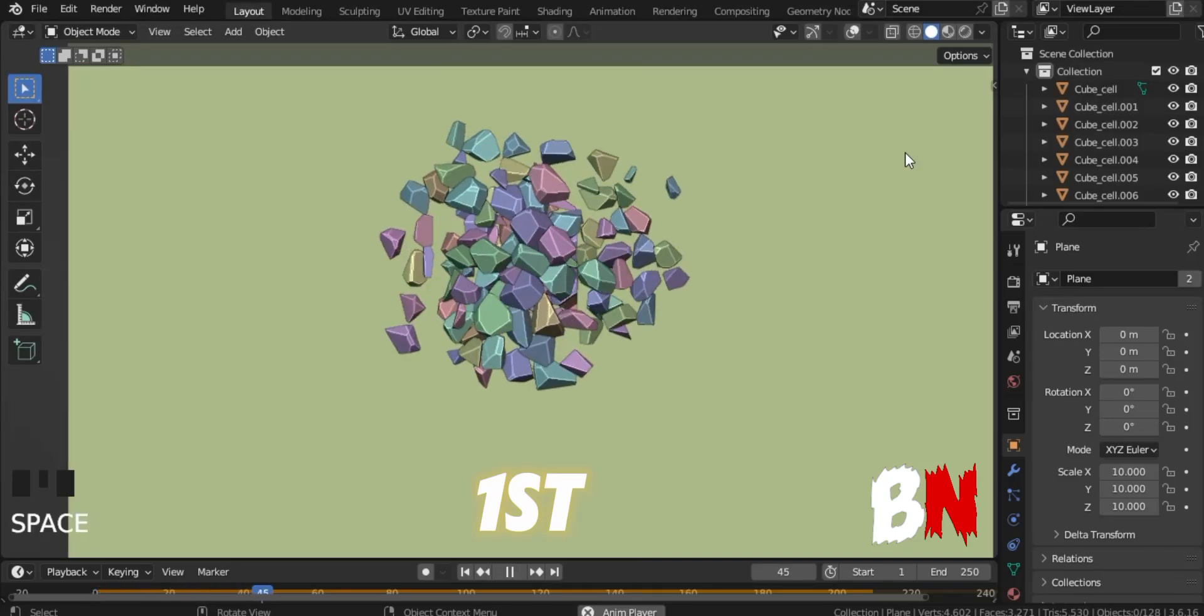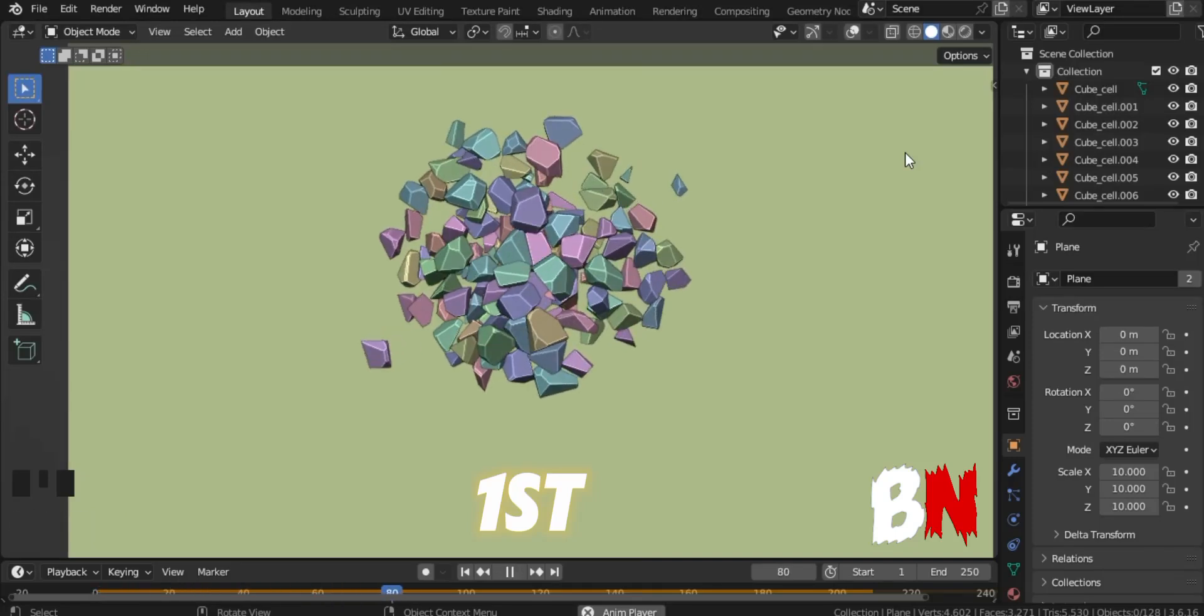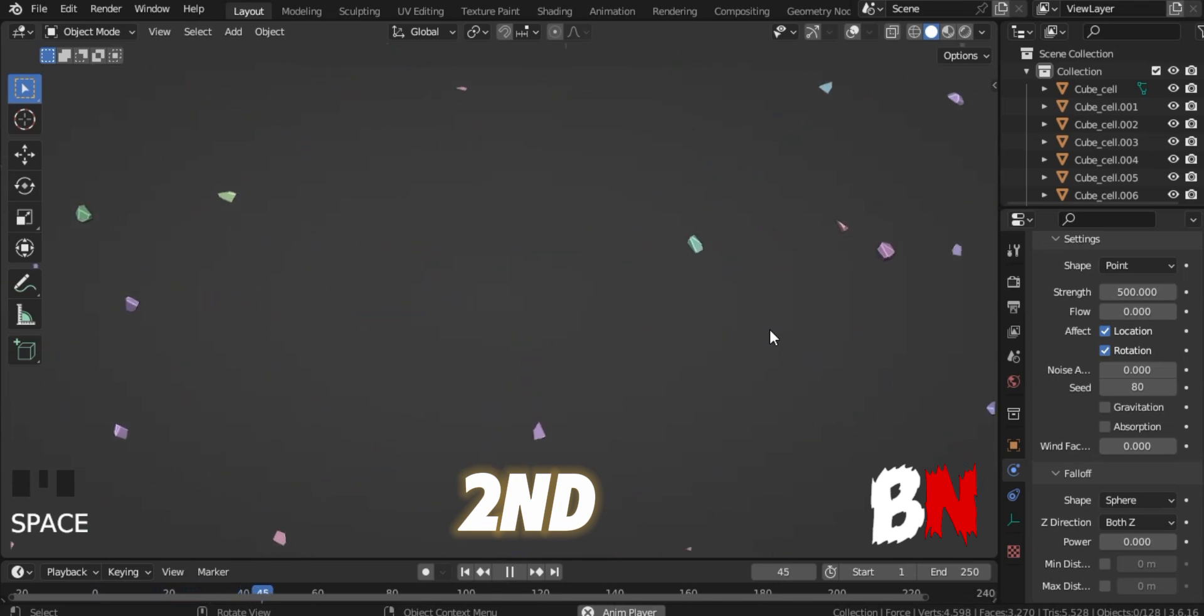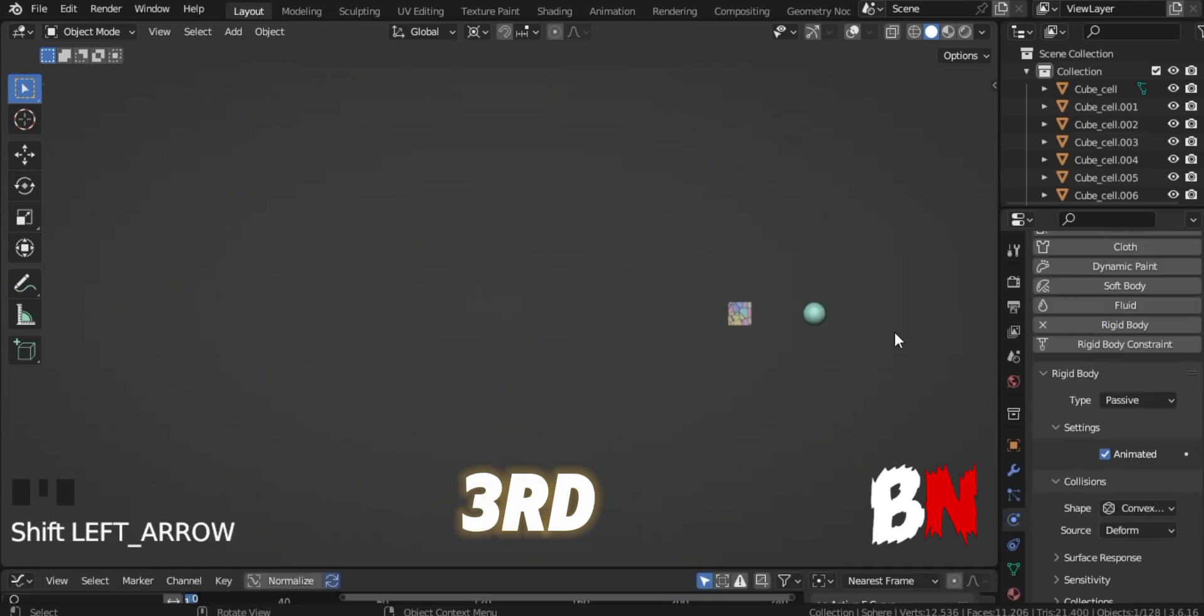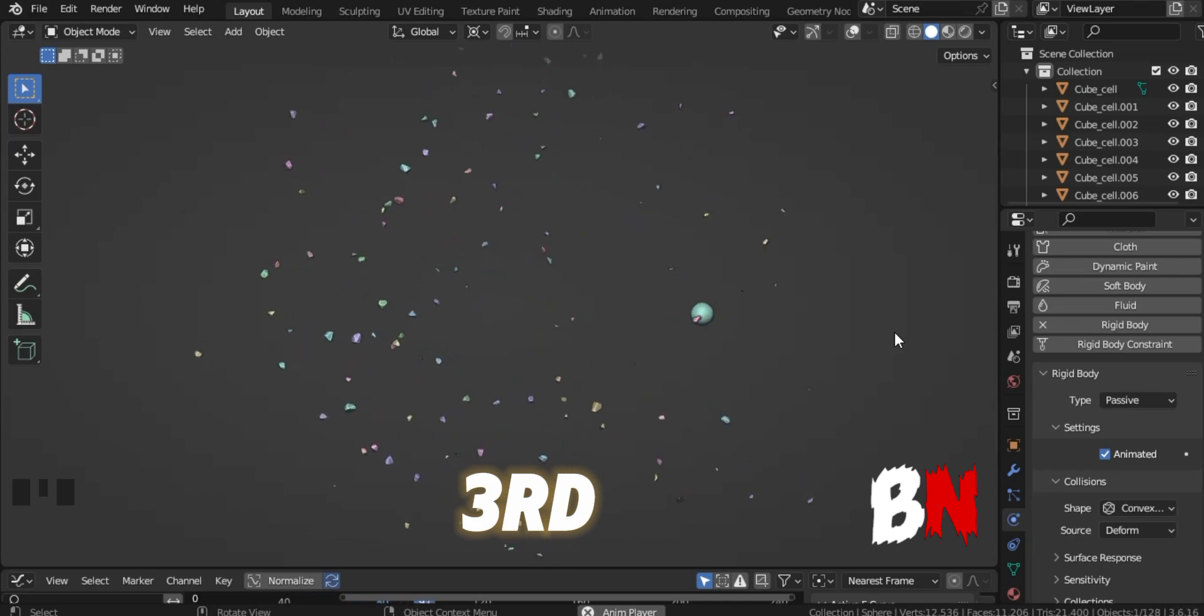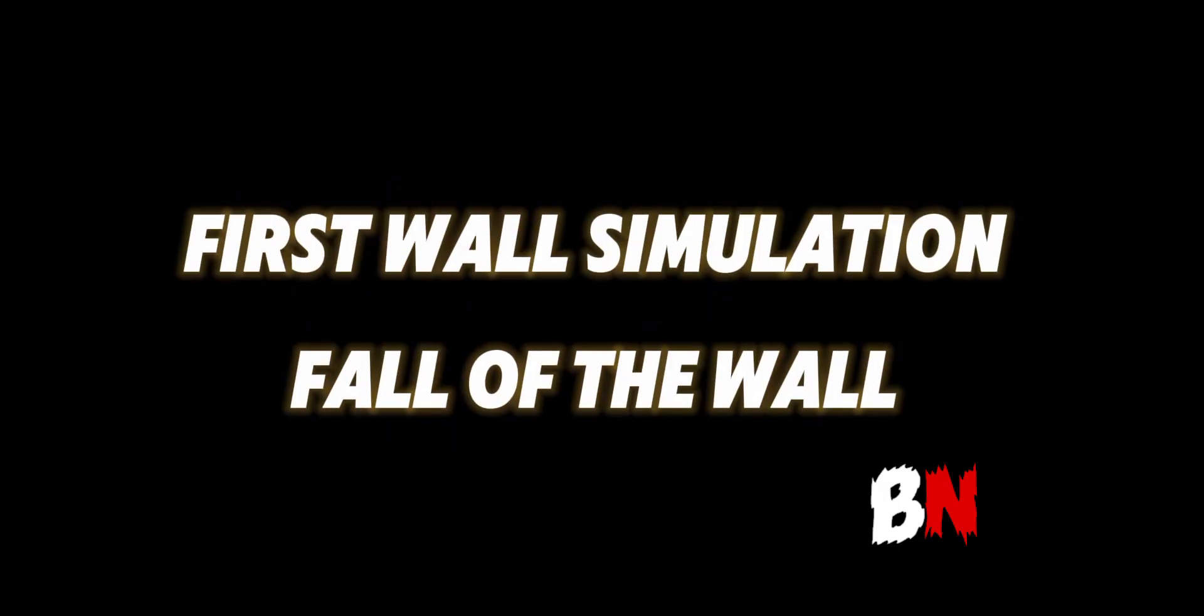Do you know how to do wall simulation in Blender? If not, then no need to worry, because today we will learn three types of wall simulation in this video. So let's start our first wall simulation.